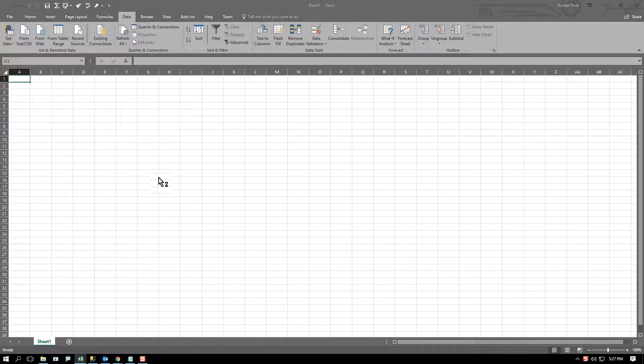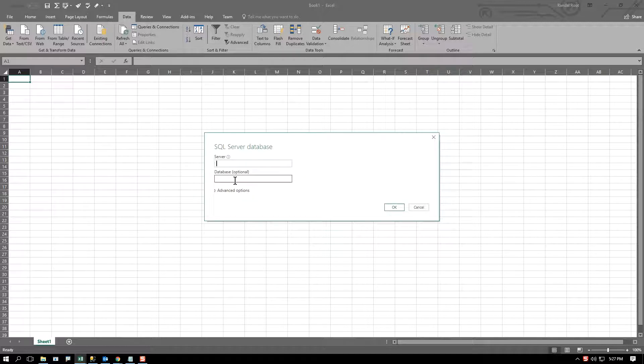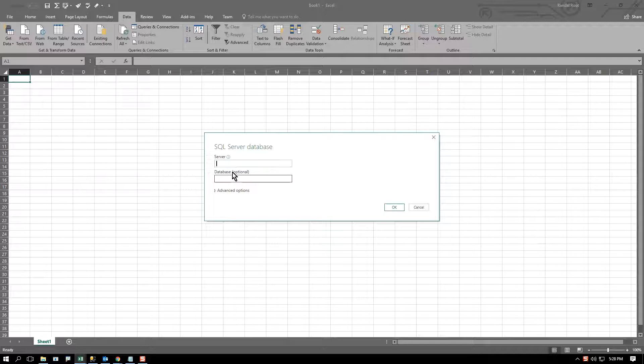I come over here and I say I want to connect to SQL Server Database. And I put in the name of the server. Well, if I go ahead and put in the name of a server that I've never connected to.